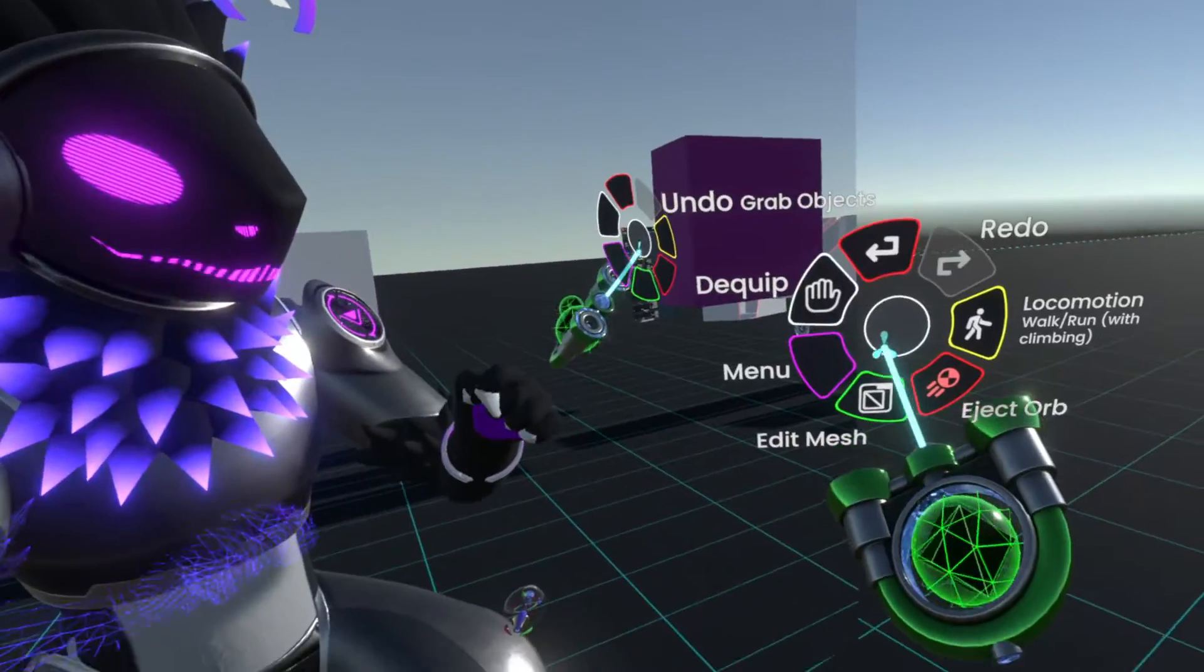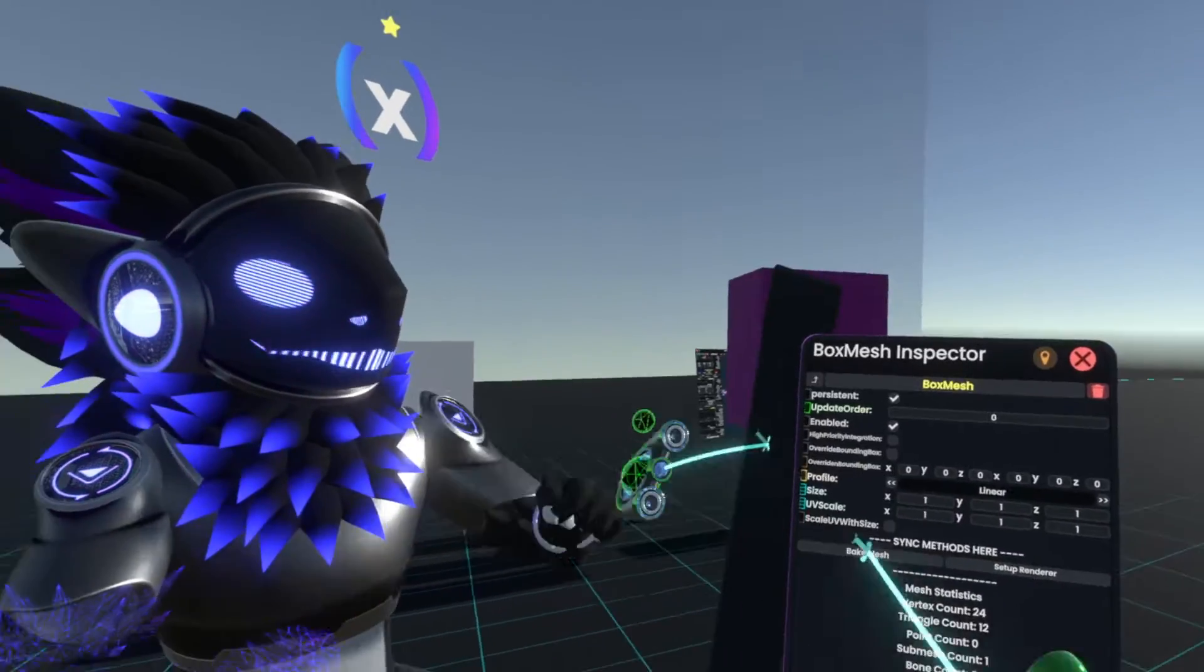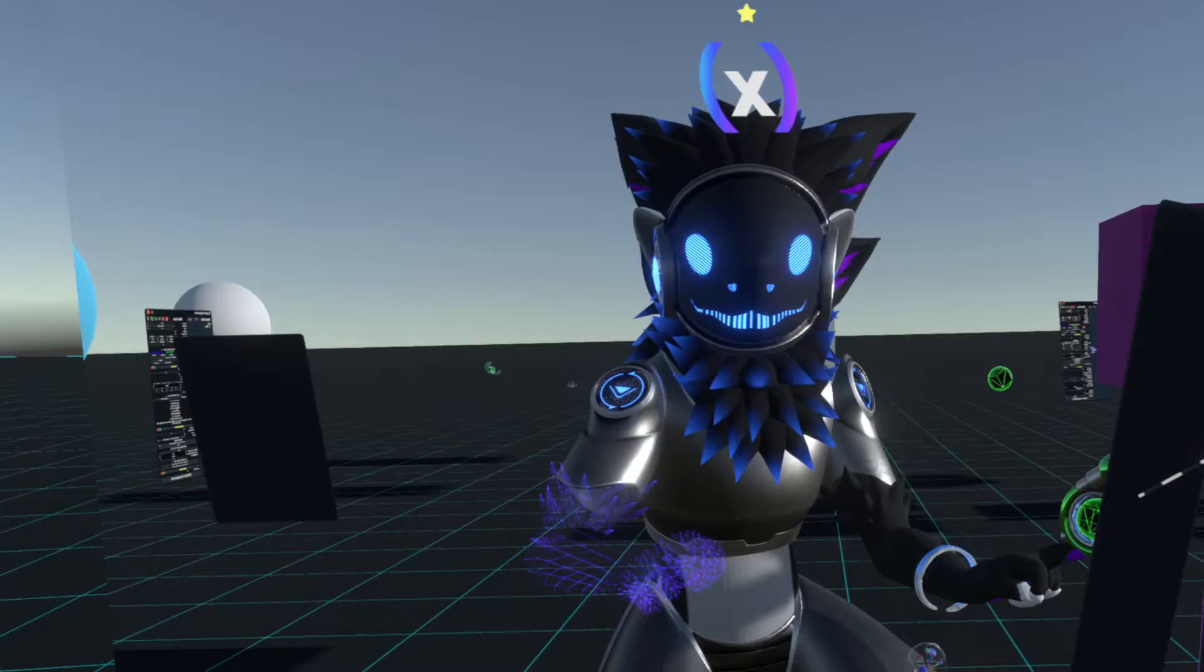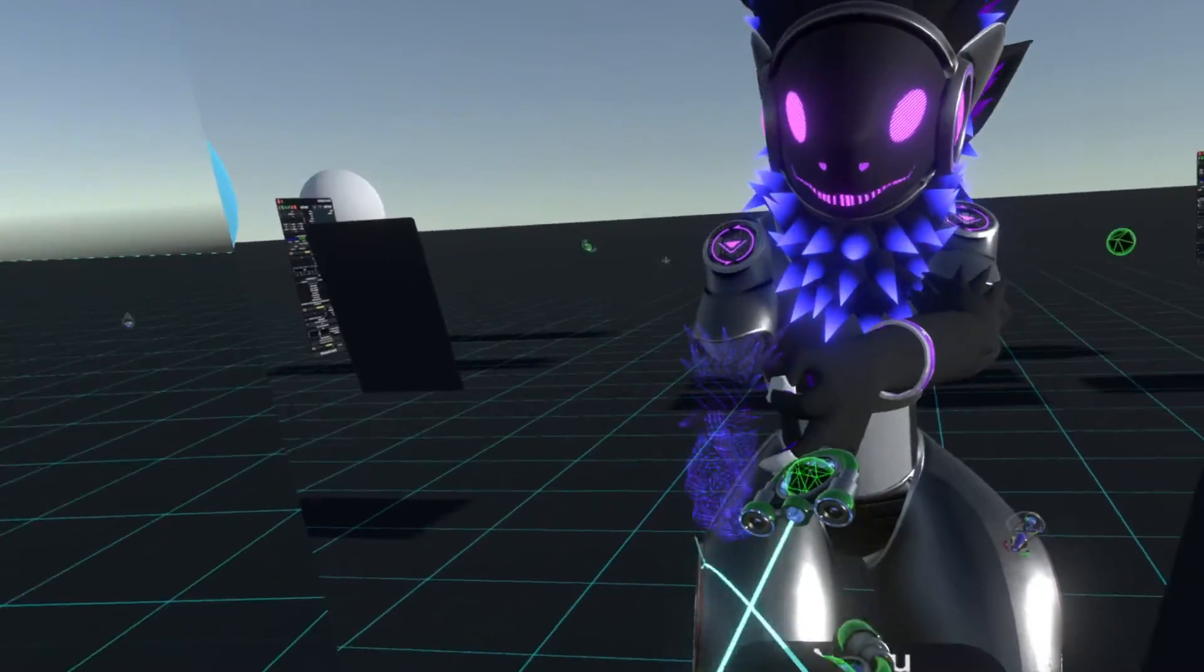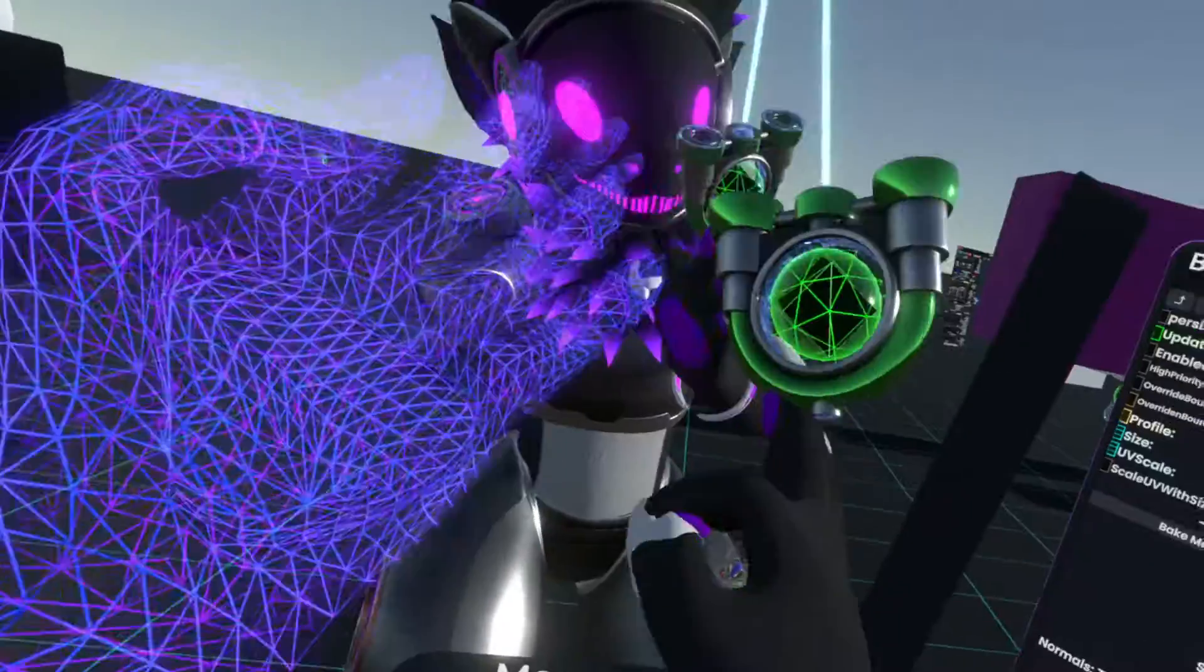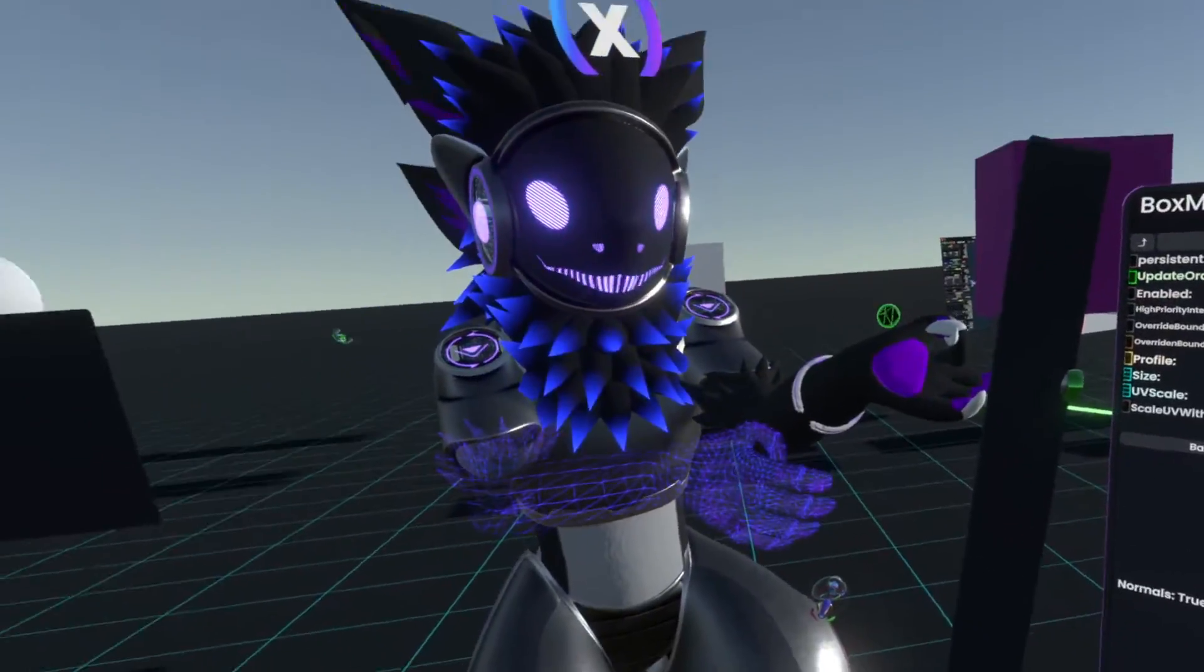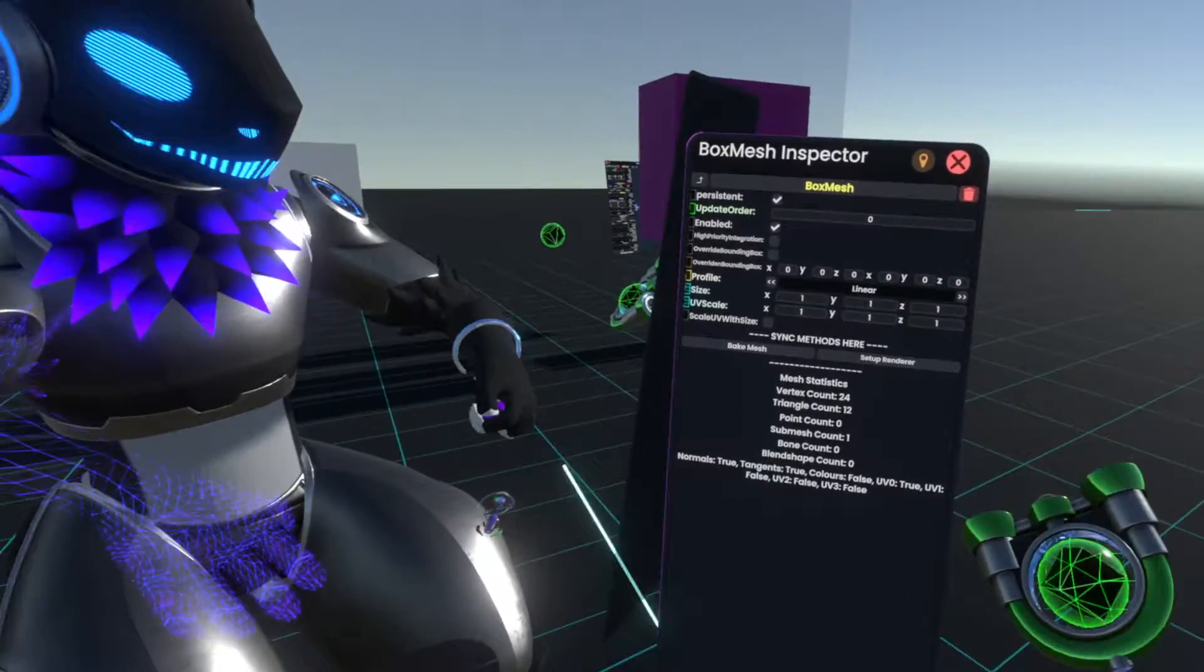Now, if you go back into the context menu, we can also edit the mesh. So this will just pop open the inspector for the mesh specifically, be it a skinned mesh if you're referencing a skinned mesh in here, a static mesh if you're referencing a static mesh in here, or any of the procedural mesh types, as you can see here.